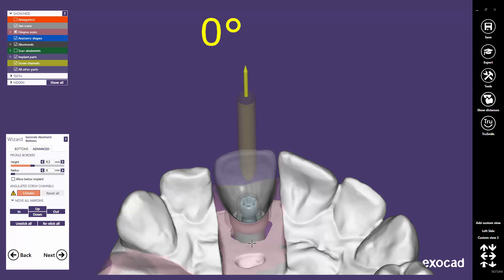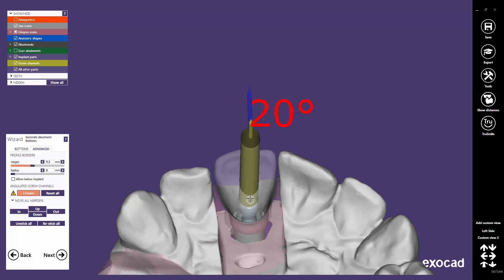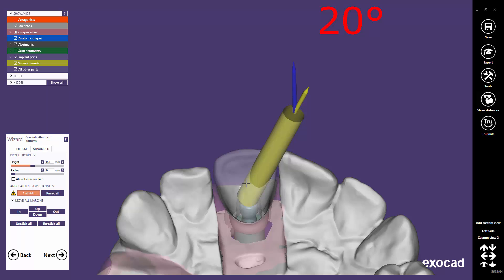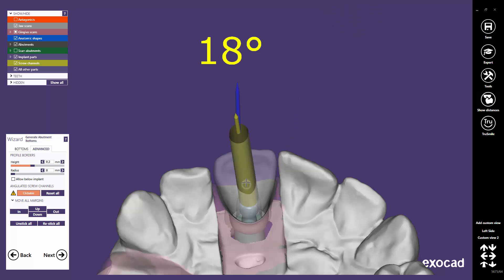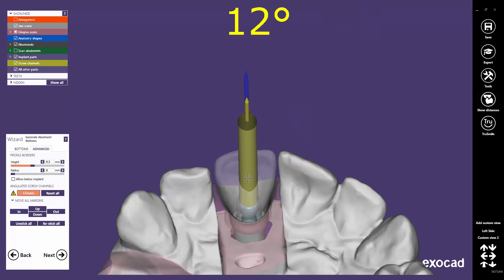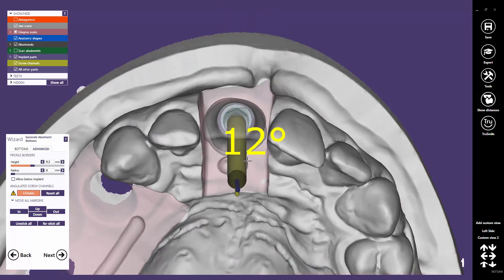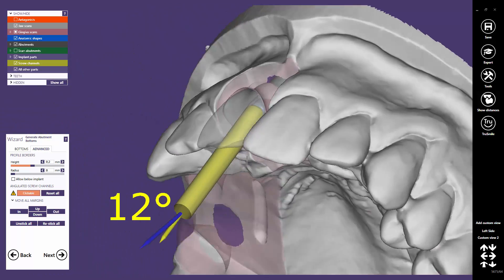With a simple click, you can define where you want the screw channel to exit the anatomical tooth. The default maximum threshold is 20 degrees. Implant library providers may limit or increase this value up to 30 degrees. With each click, you define a new exit position.